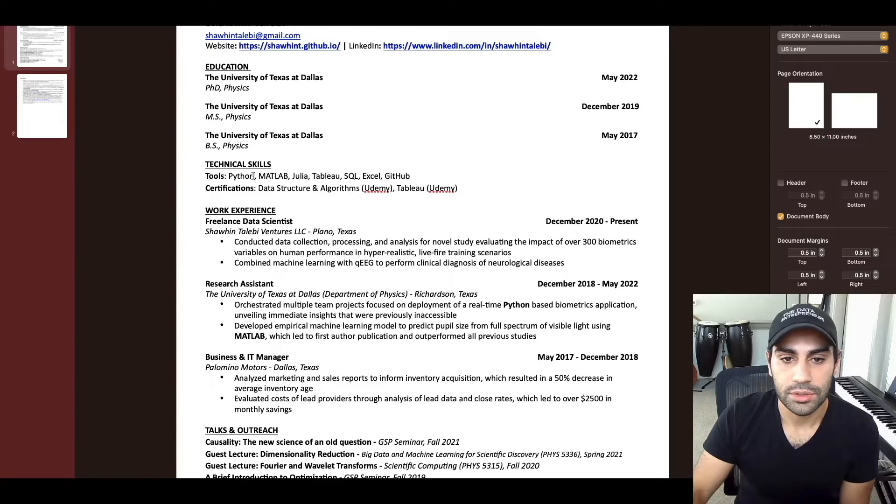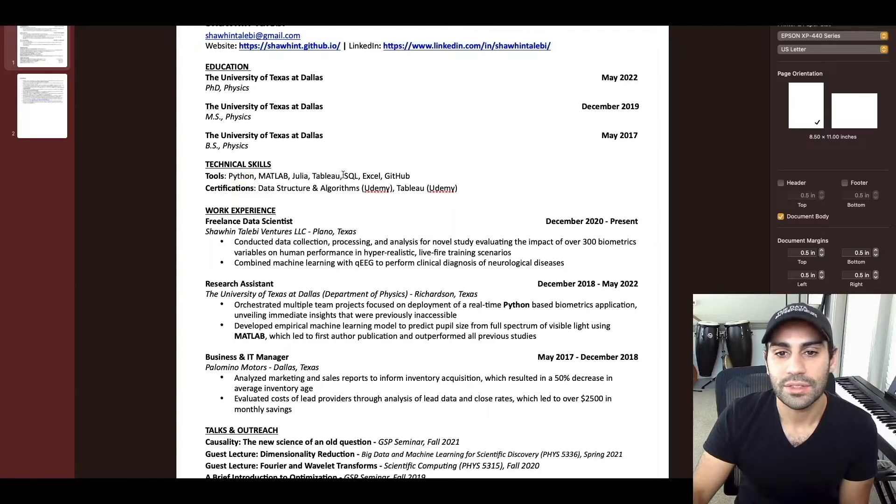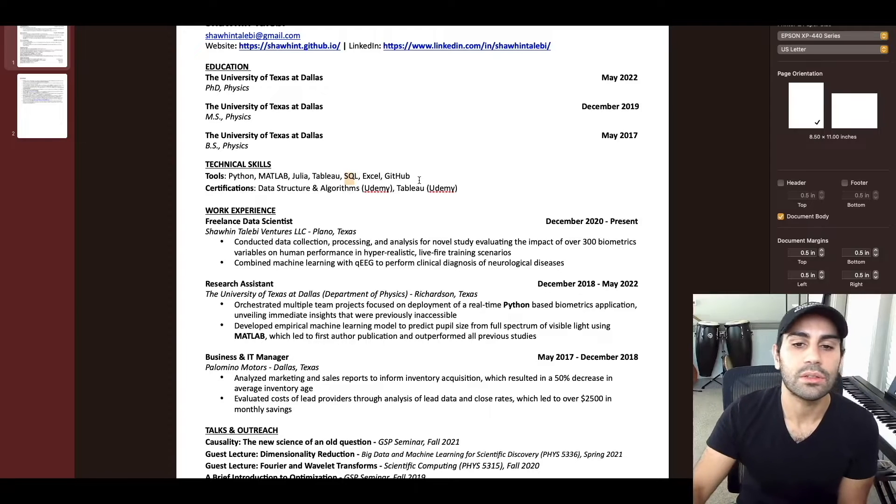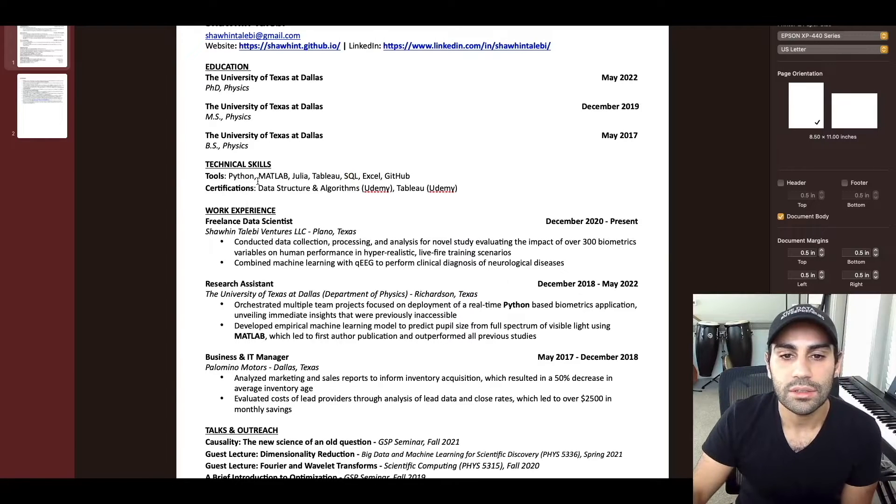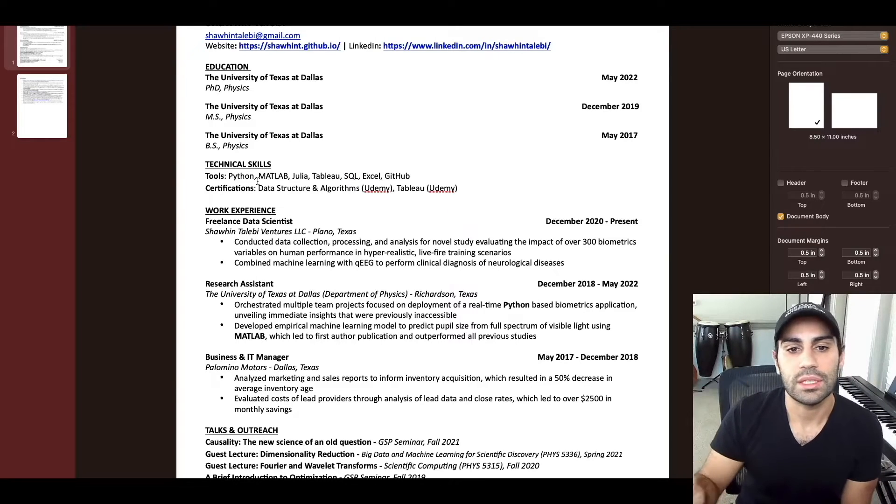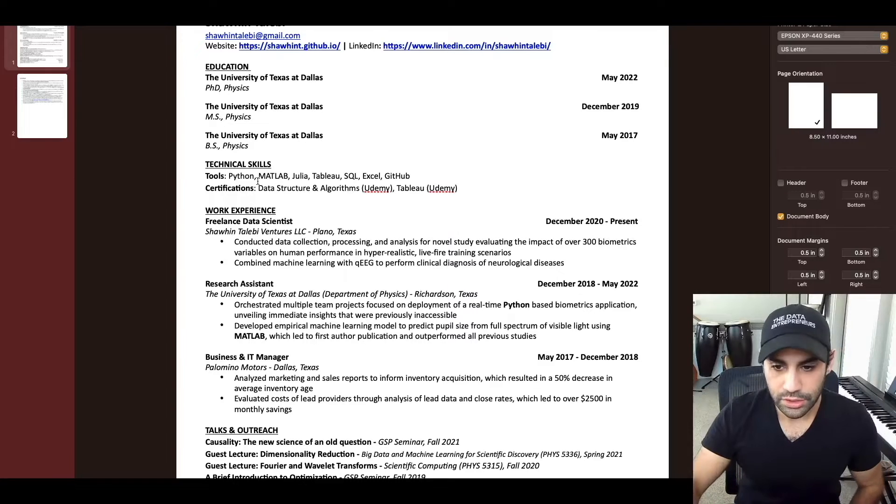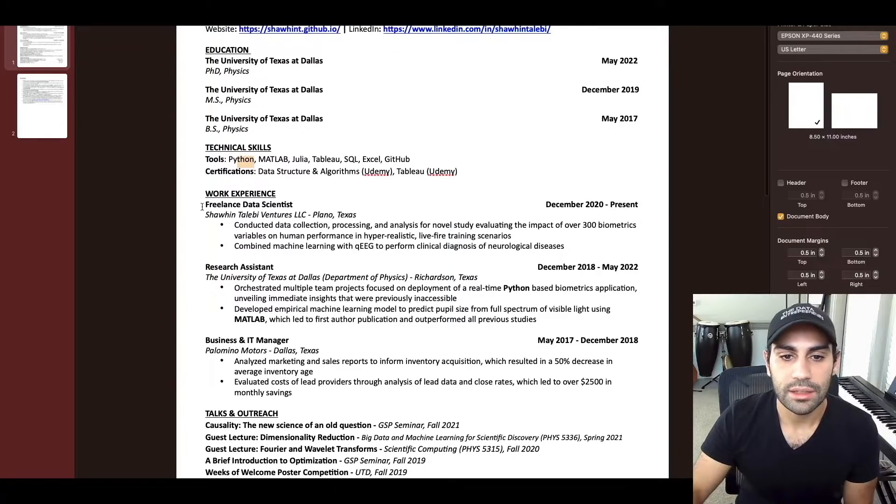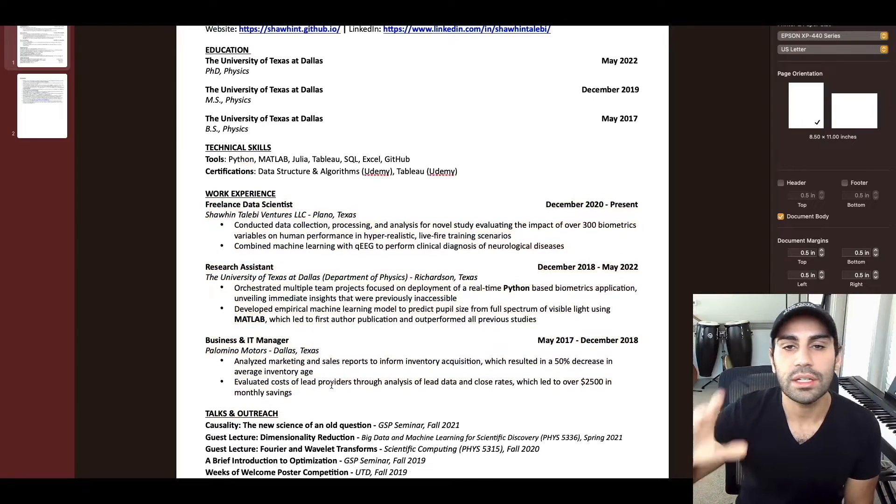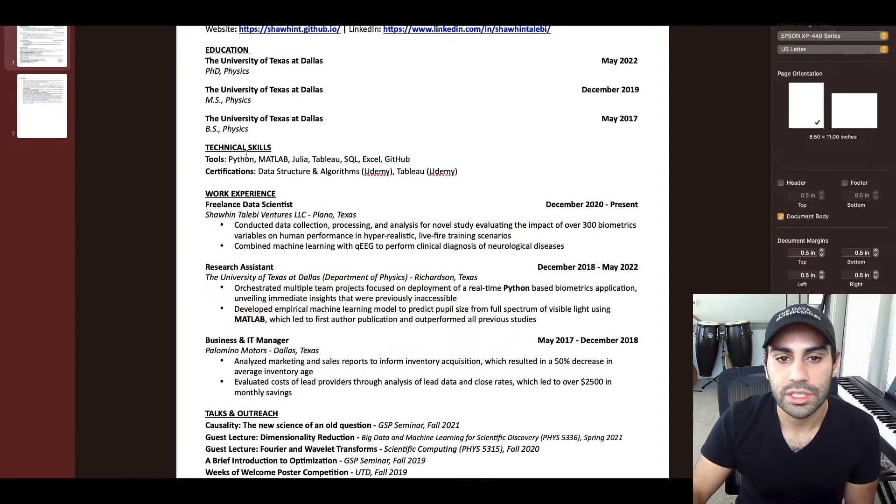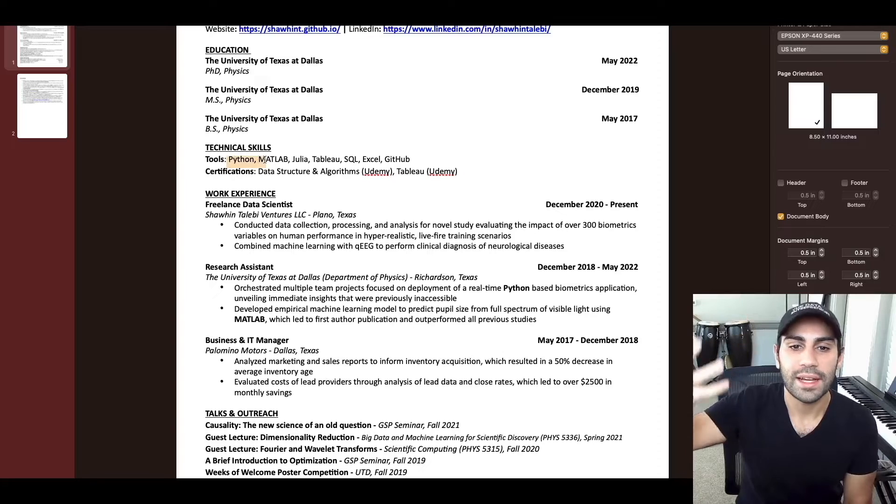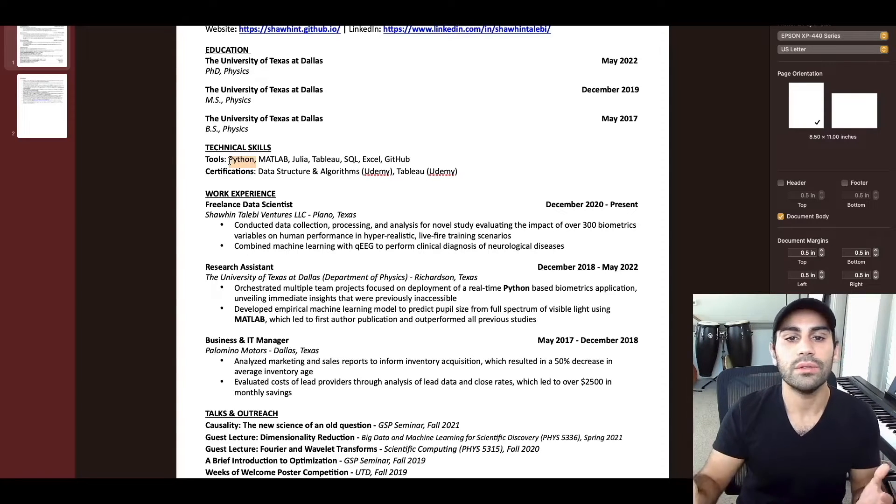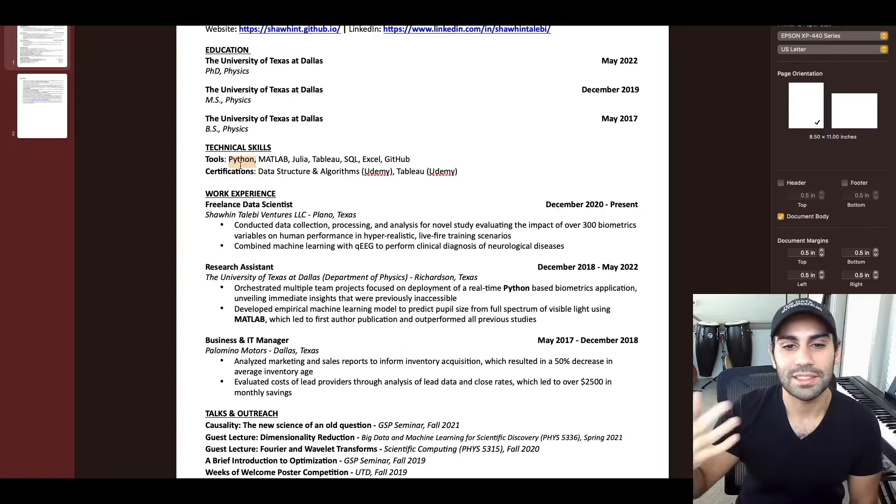They want to know, can this person code in Python? Do they have SQL experience? Do they have cloud computing experience? They're looking for these types of things. Don't make them hunt for these keywords because they're going to be so focused on trying to find Python in this wall of text that they're going to miss everything else. Just give it to them at the beginning so they can relax their mind. They're like, okay, great, this person can code in Python. That's all we use on our team. So now with that sense of relief, they can actually read your resume with an open mind.